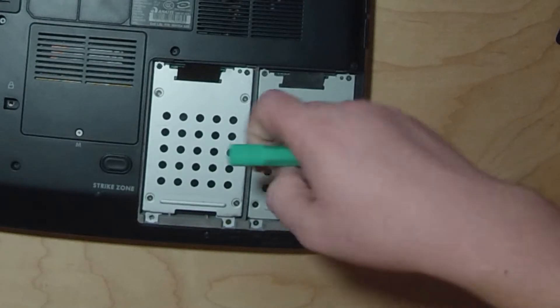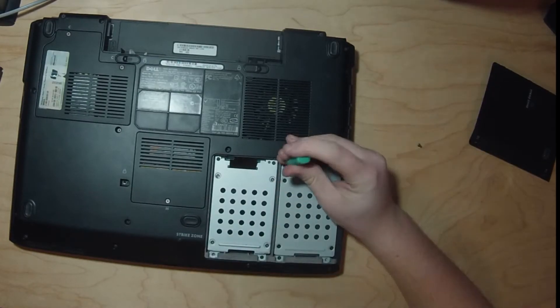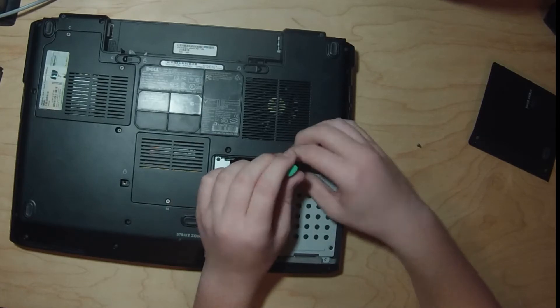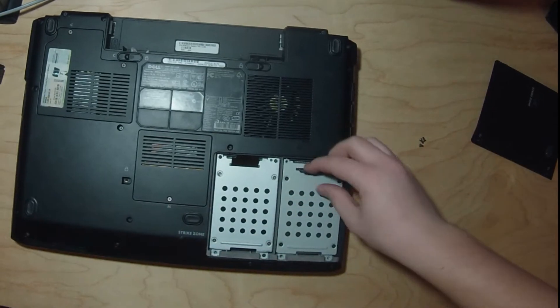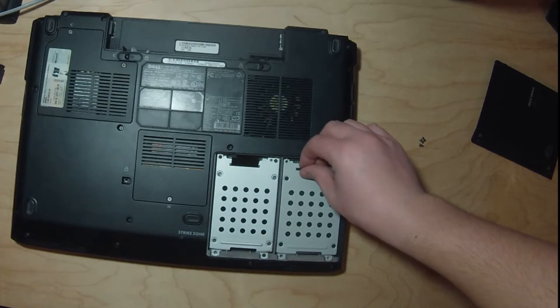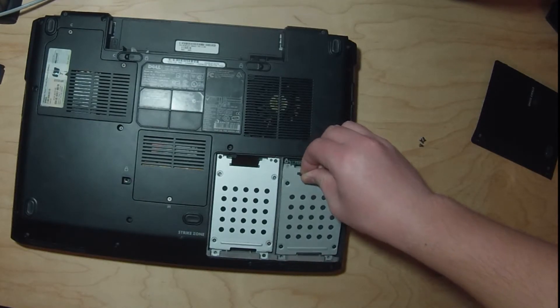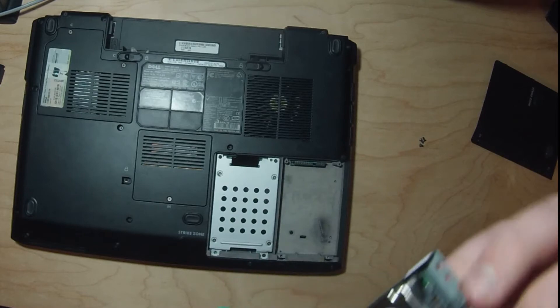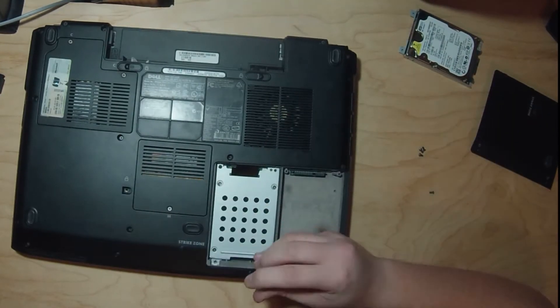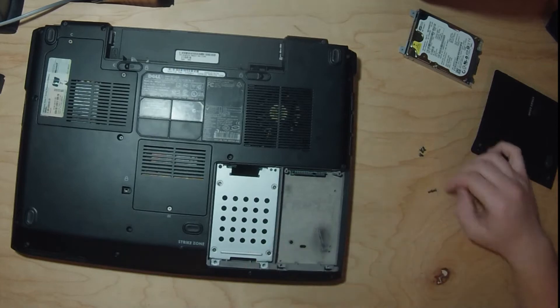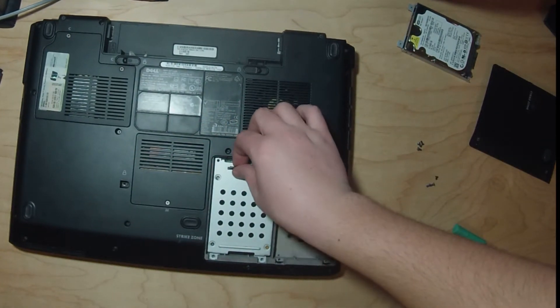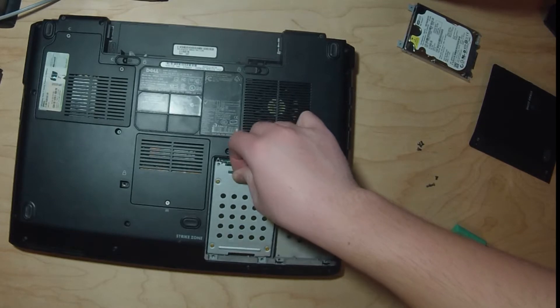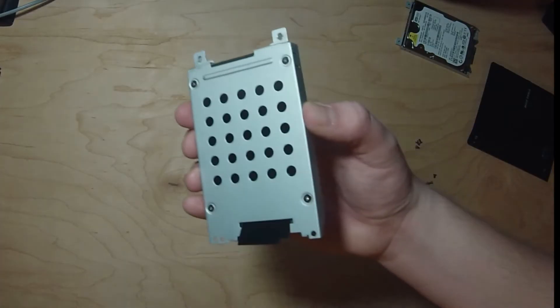You want to grab one of these pull tabs right here on the hard drive and then you just pull up on there and then you got your hard drive out. We're just going to pull on this tab again and pull this one out. Now we're going to need to remove the drive from the caddy.